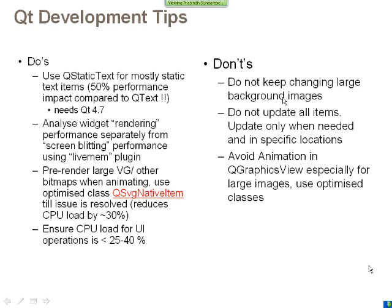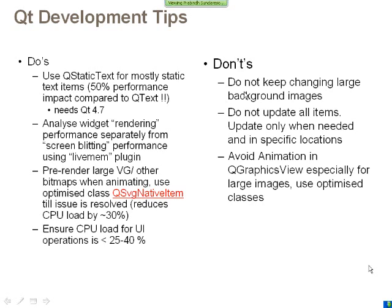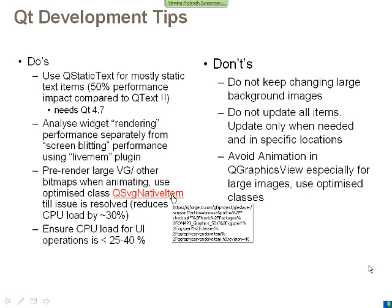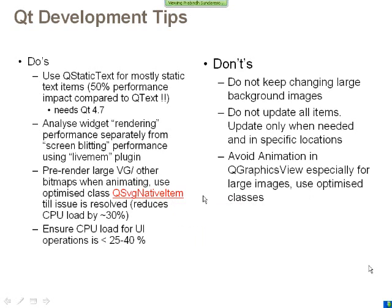Some of the don'ts: it's not advisable to keep changing large background images. For example, if you have a desktop implementation and keep changing a live wallpaper in the background every millisecond, that will soak up the CPU close to 100 percent. It's advisable not to keep changing large background images, but make it cache and have it static, updating only the portions that need to be updated. Animation is avoided especially for large and vector graphics images. There are other alternative classes we are providing, so use them. Or it's advisable to use it in smaller resolution or use other methods of rendered animation classes.